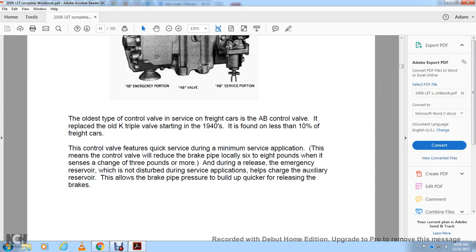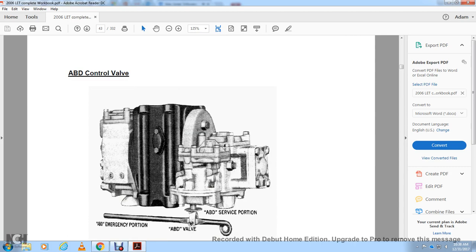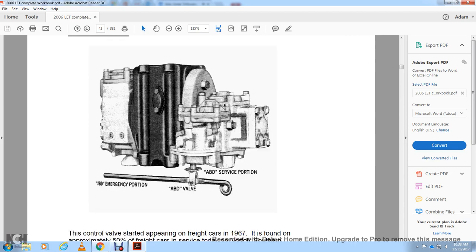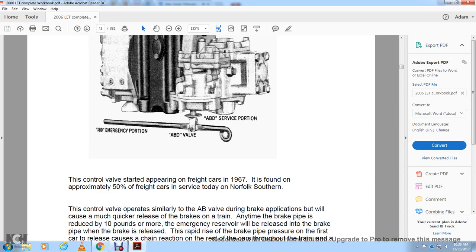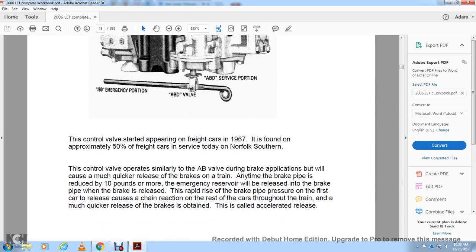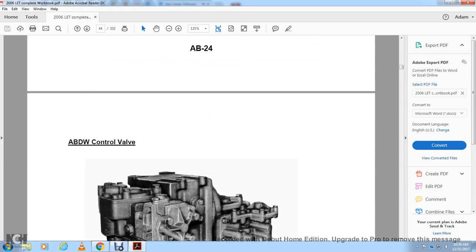Types of control valves on freight cars: The AB control valve — with AB emergency portion and AB service portion — is the oldest type of control valve in service on freight cars, having replaced the old triple valve starting in the nineteen forties. It is found on less than 10 percent of freight cars. The AB valve features quick service — during minimum service application, the control valve will reduce the brake pipe locally at 6 to 8 pounds when it senses a change of 3 pounds or more. The ABD control valve was introduced in 1967 and is found on approximately 57 percent of freight cars in service today. The ABD control valve operates similarly to the AB valve during brake application but provides much quicker release. Whenever the brake pipe is reduced by 10 pounds or more, the emergency reservoir will be released into the brake pipe during release, causing a rapid rise in brake pipe pressure and a chain reaction throughout the train for quicker brake release — called accelerated release.